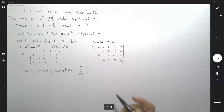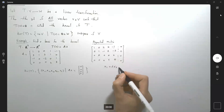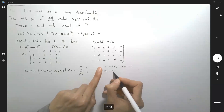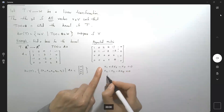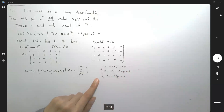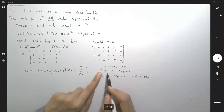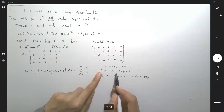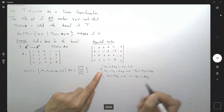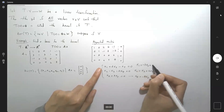From the row-reduced matrix, the first equation says x1 plus 2x3 minus x5 equals 0. The second says x2 minus x3 minus 2x5 equals 0. The third says x4 plus 4x5 equals 0. So x4 equals negative 4x5; x2 equals x3 plus 2x5; and x1 equals negative 2x3 plus x5.